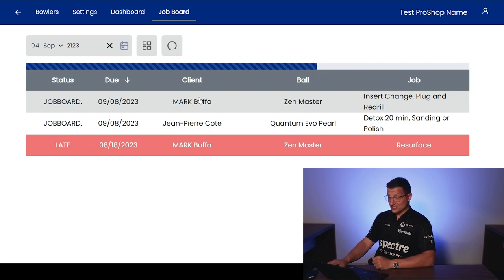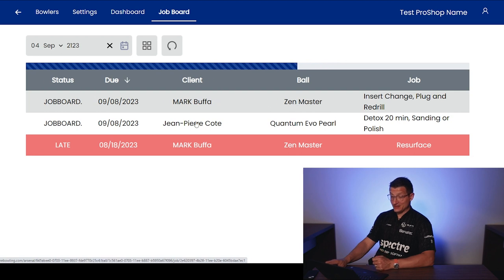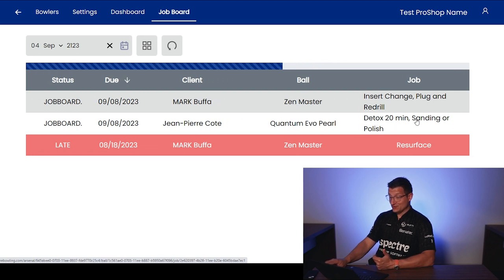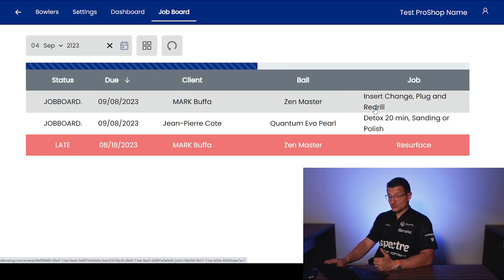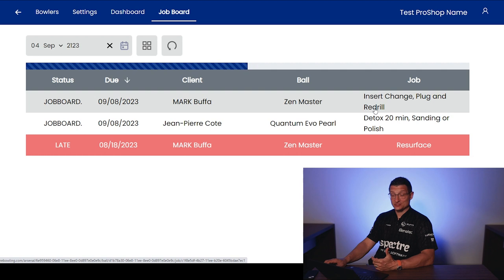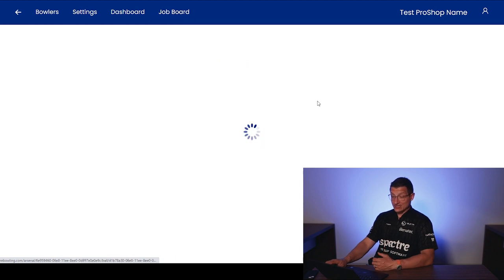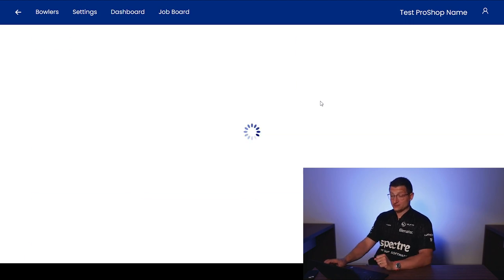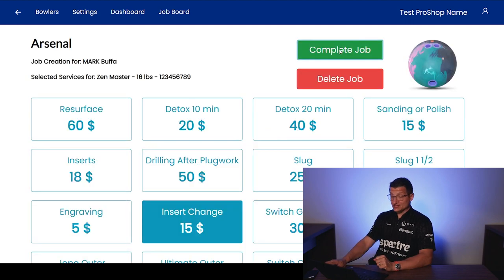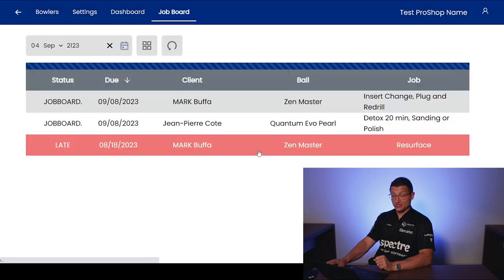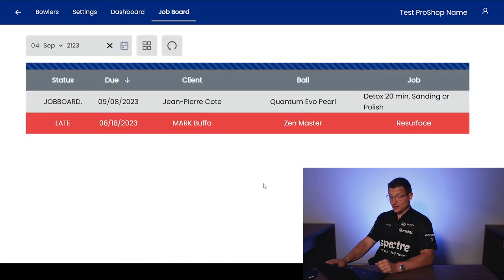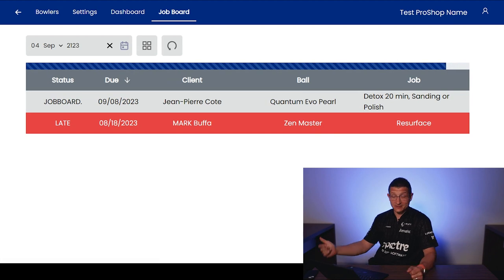So we see here we have some pending things here for the Zen master, for myself and for Jean-Pierre. We have a Quantum Evo that wants a detox and a sanding or polish. So again, this is going to give us our to-do list of the things that we need to do in our pro shop. If we want to take this job and complete it, we can easily just click on this job. It'll pop up that job board view with all of the services. And right now I could just click here and complete that job. It's saying you're about to complete this job. Do you want to complete it? Yes, I want to complete it. And it'll refresh this page. And we now see that the job is no longer on the board. It is clear. Pretty straightforward there.